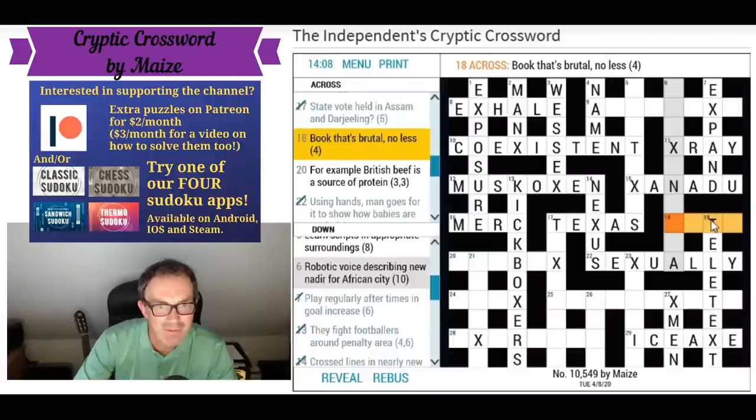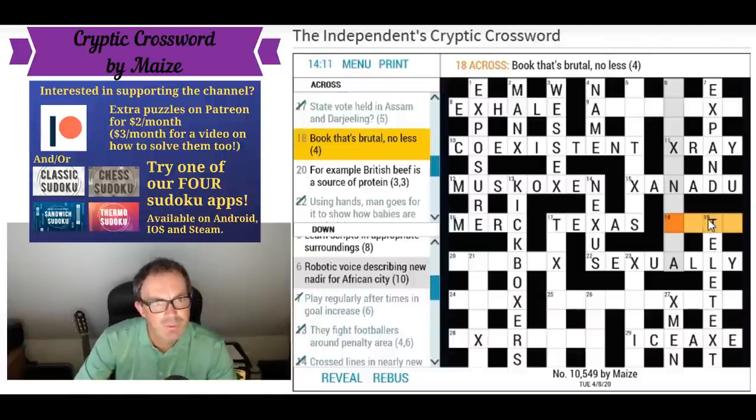It's the Tet offensive — of course! Very beautiful clue, goodness me. Maybe I should have got that.